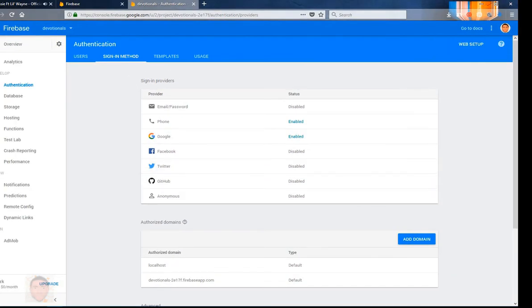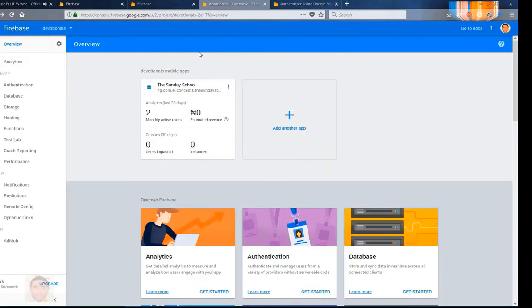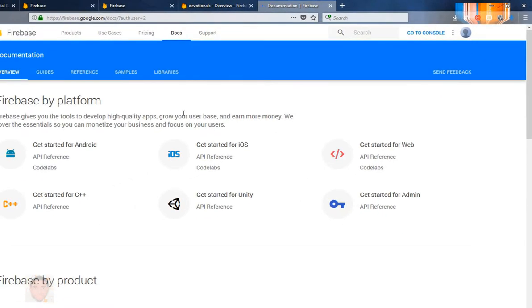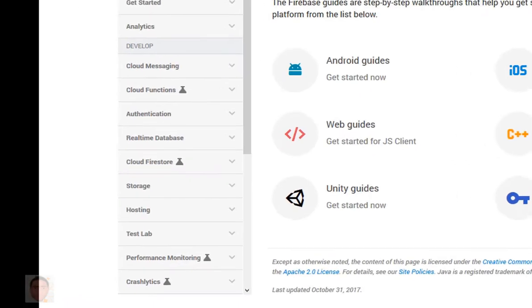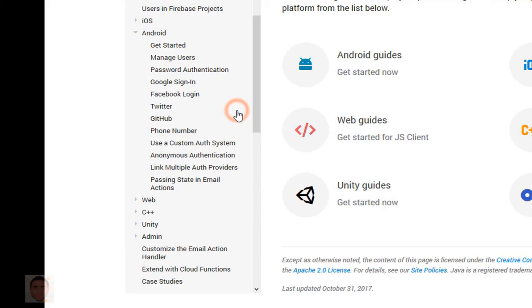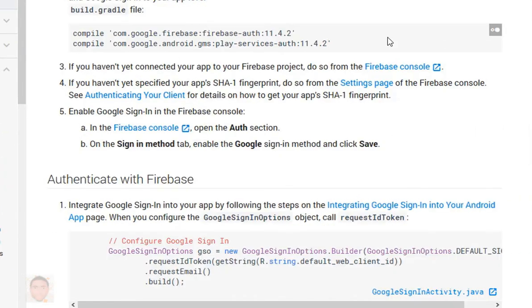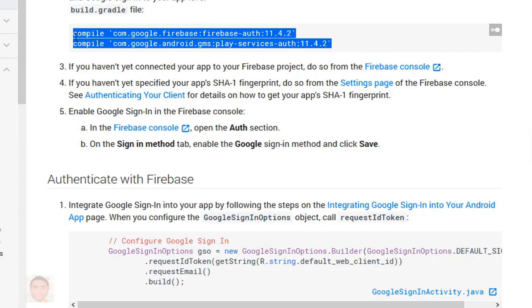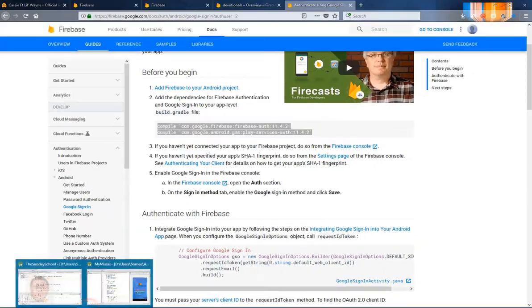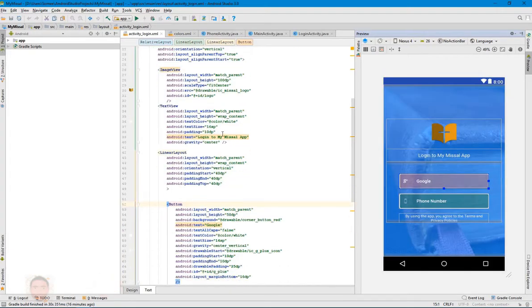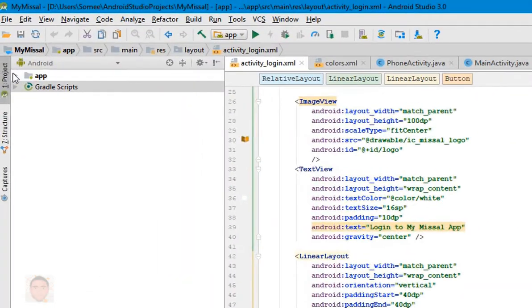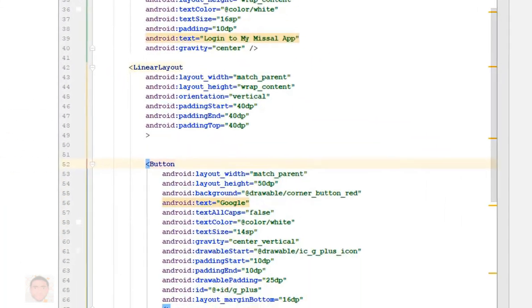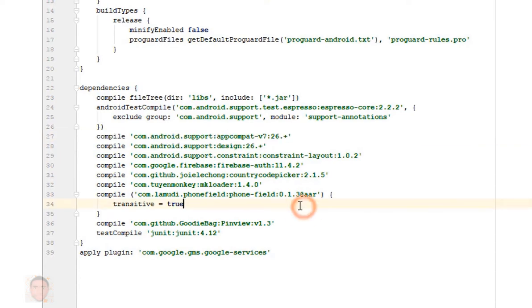Now when you do that, the next thing is going to be to add the dependencies. So I'm going to go to docs guides just to see the documentation of the Google sign-in. I'll copy the dependencies and paste that in my app dependency level.